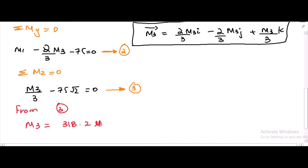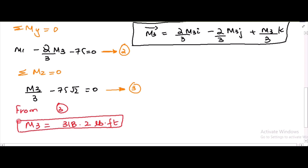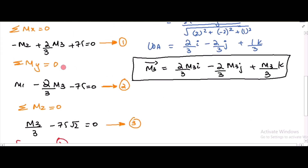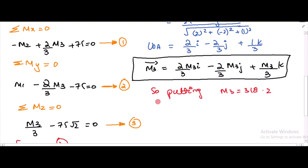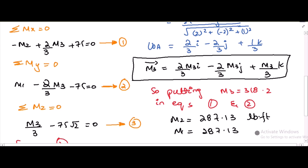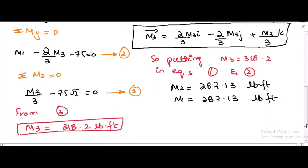From equation 3, M3 is equal to 318.2 lb·ft. Substituting M3 into equations 1 and 2, from equation 1 M2 is equal to 287.13 lb·ft, and from equation 2 M1 is equal to 287.13 lb·ft. So this is the answer to this problem.